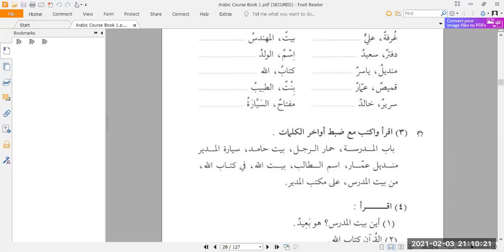When you open up a book of hadith, or most books of the deen — be it fiqh or tafsir or anything — the harakat are not going to be there. The harakat are like a child's training wheels; they're not supposed to be there permanently. We should be reading Arabic without them. Ideally, we should even be able to read Arabic without the dots, but that takes a lot more studying. At the very least, we should be able to read and understand Arabic without the training wheels.